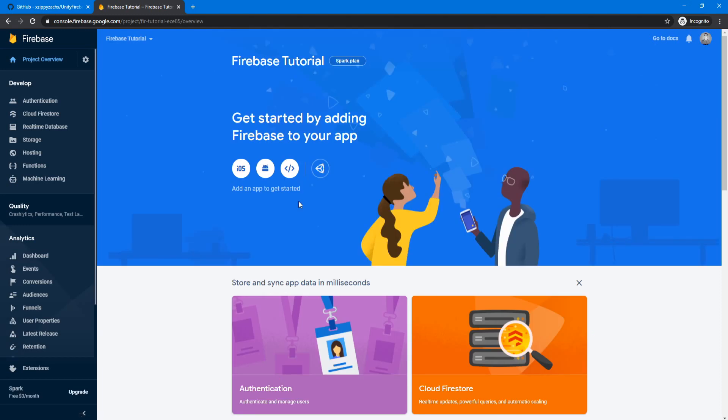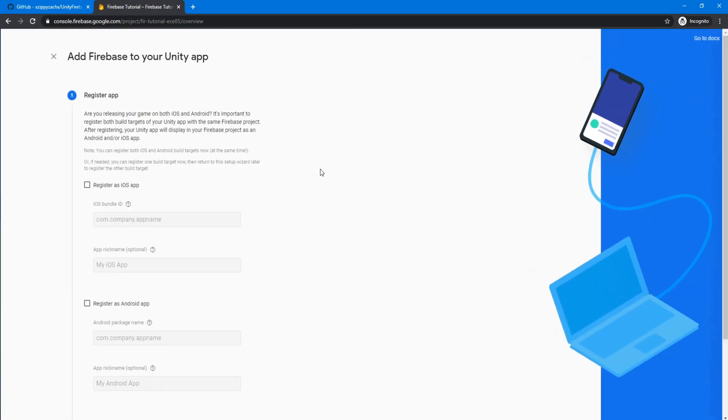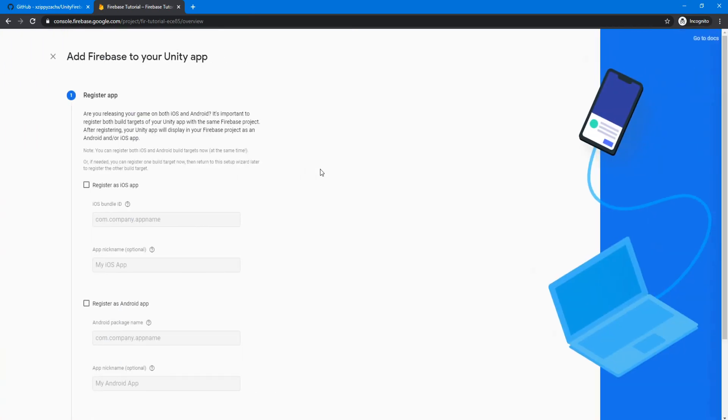And now we have a Firebase project created. And this is the Firebase console. So now we need to set up our Firebase project for Unity. So we're going to click on this little Unity icon here.